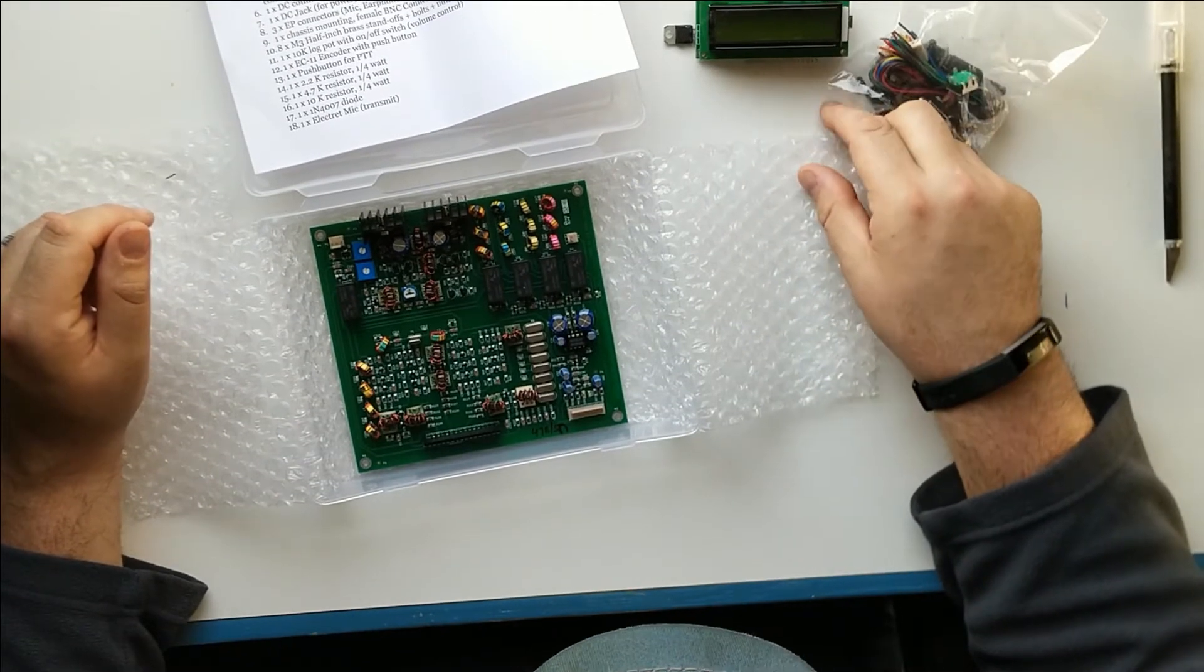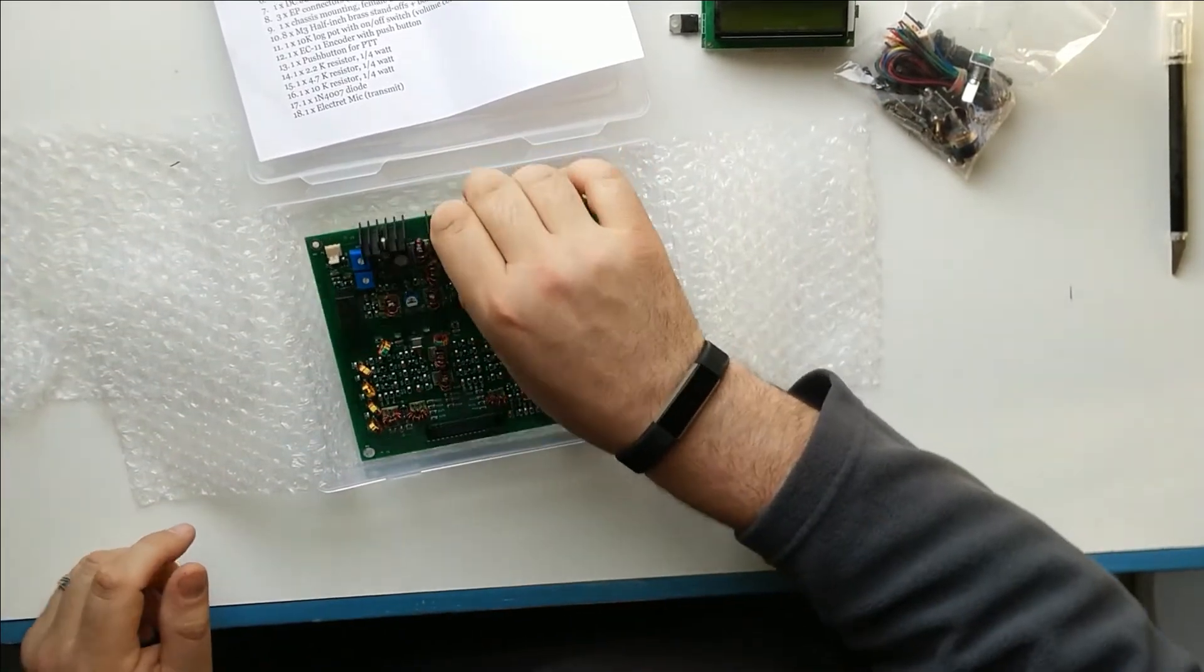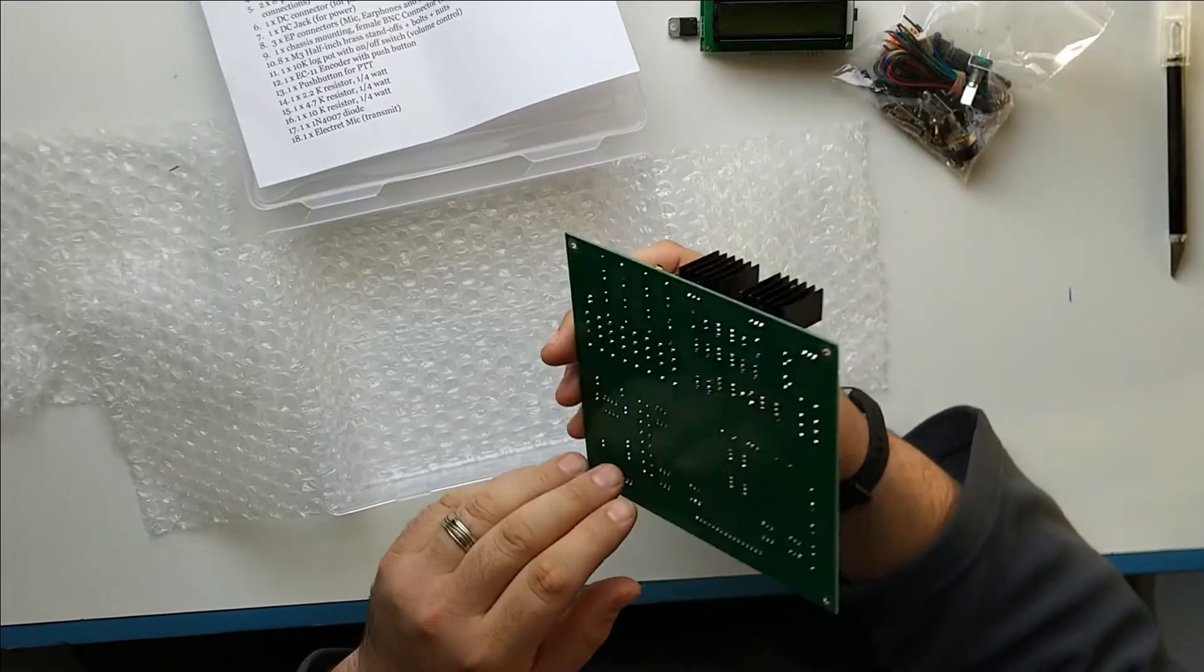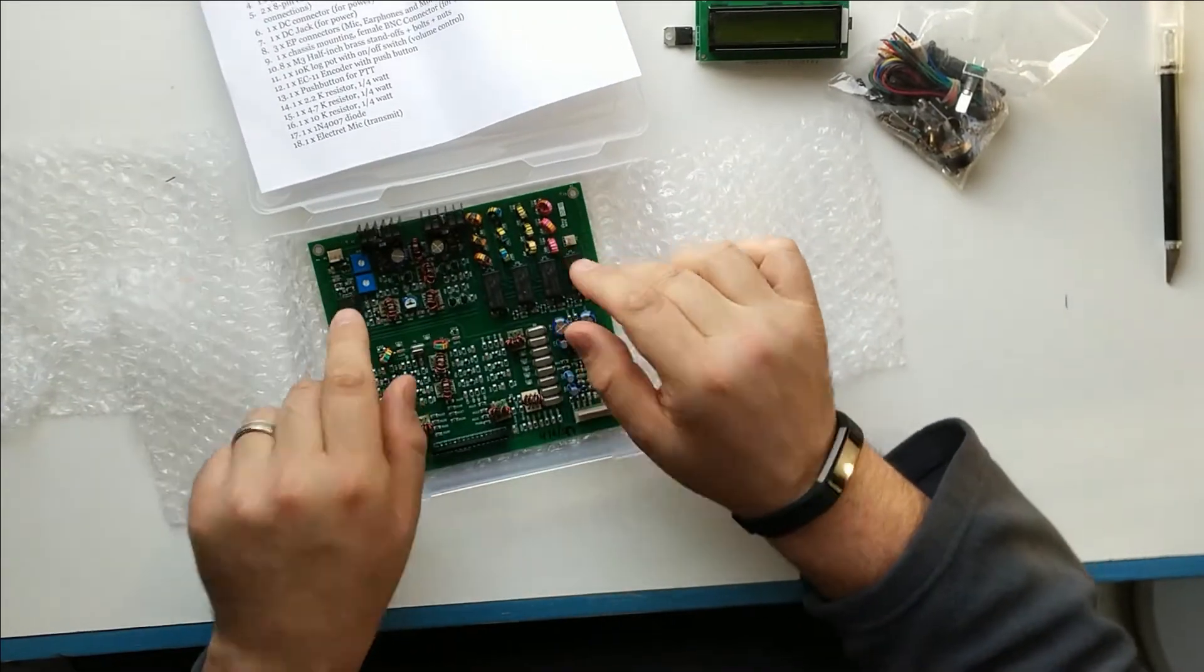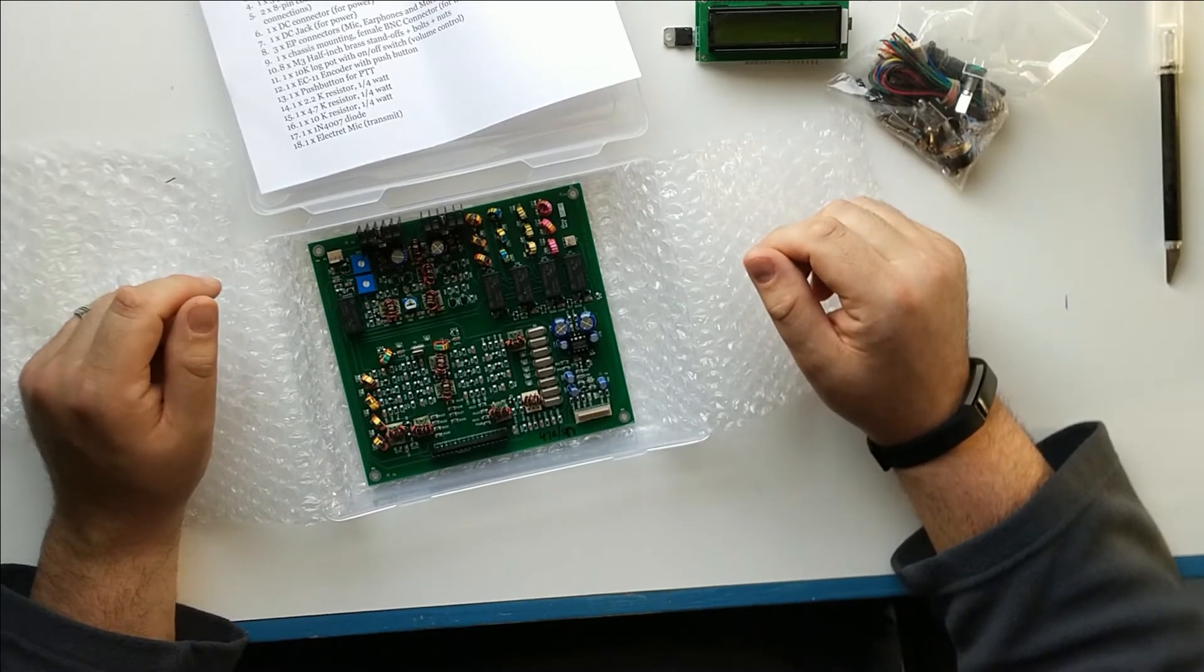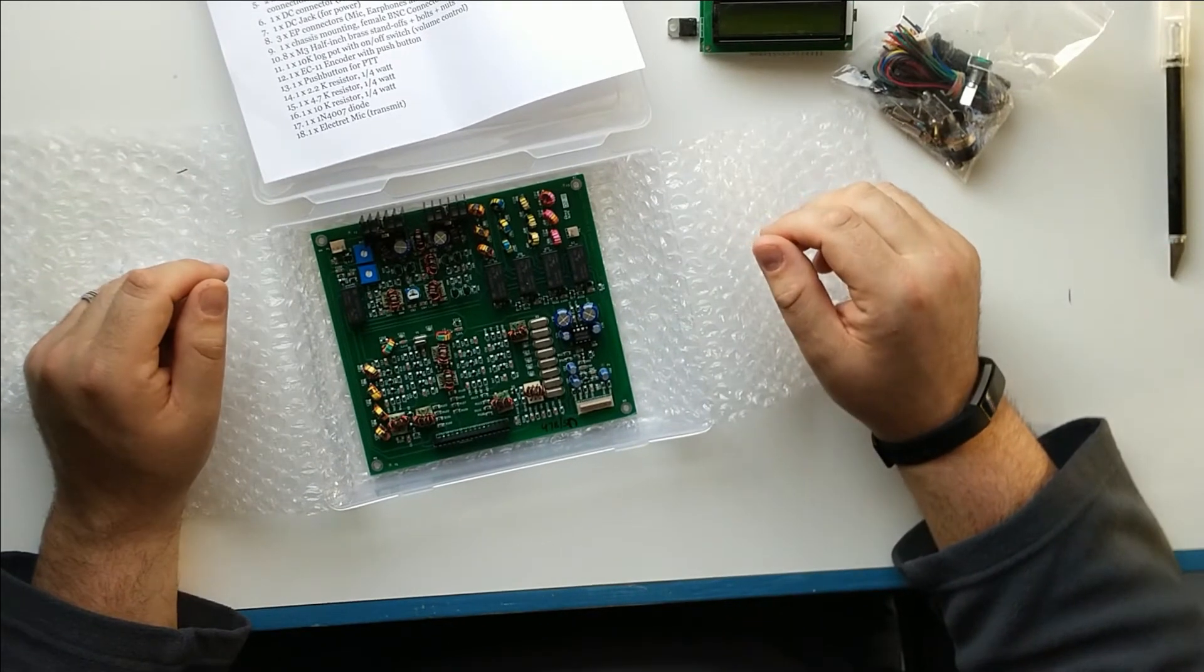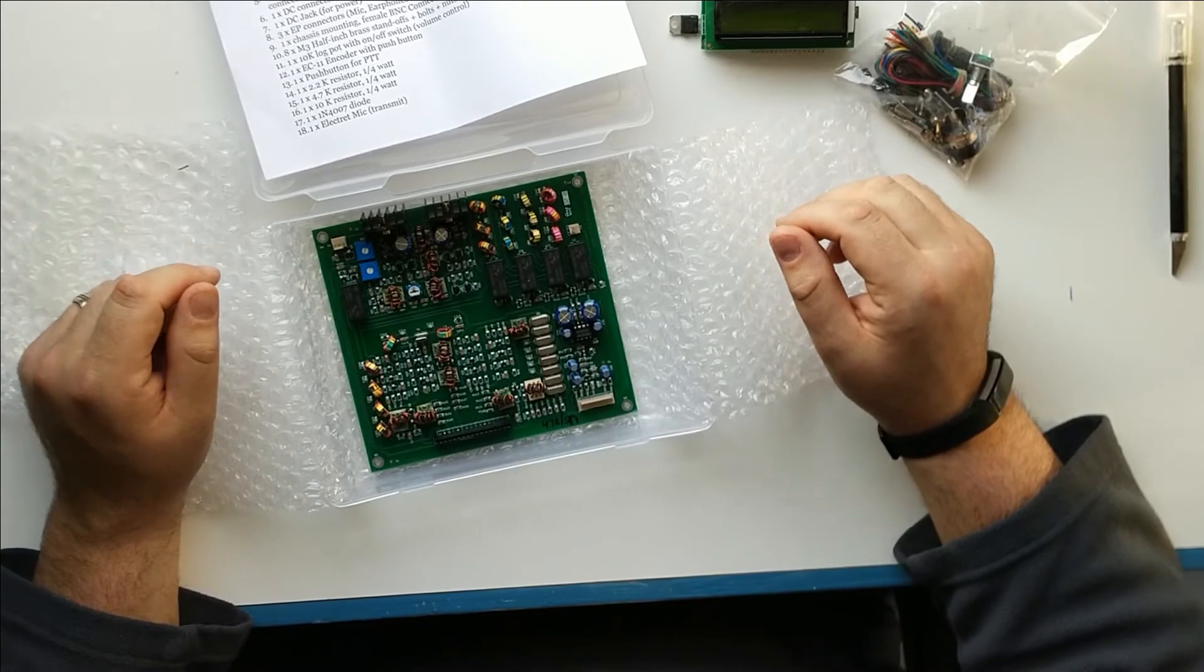Anyways, that is the first look at the MicroBitX that I got today. If you have any questions or comments or anything, feel free to post them in the comments section below. And I'm always open to having a chat in the comments section there. So thank you very much and 73 for now.